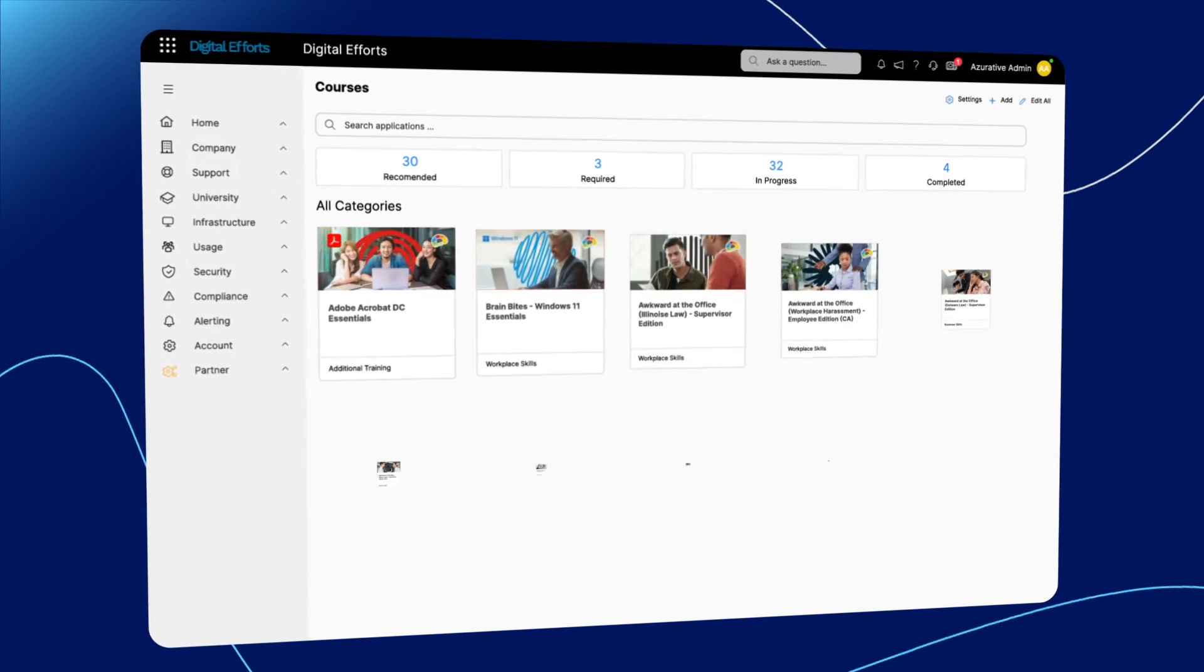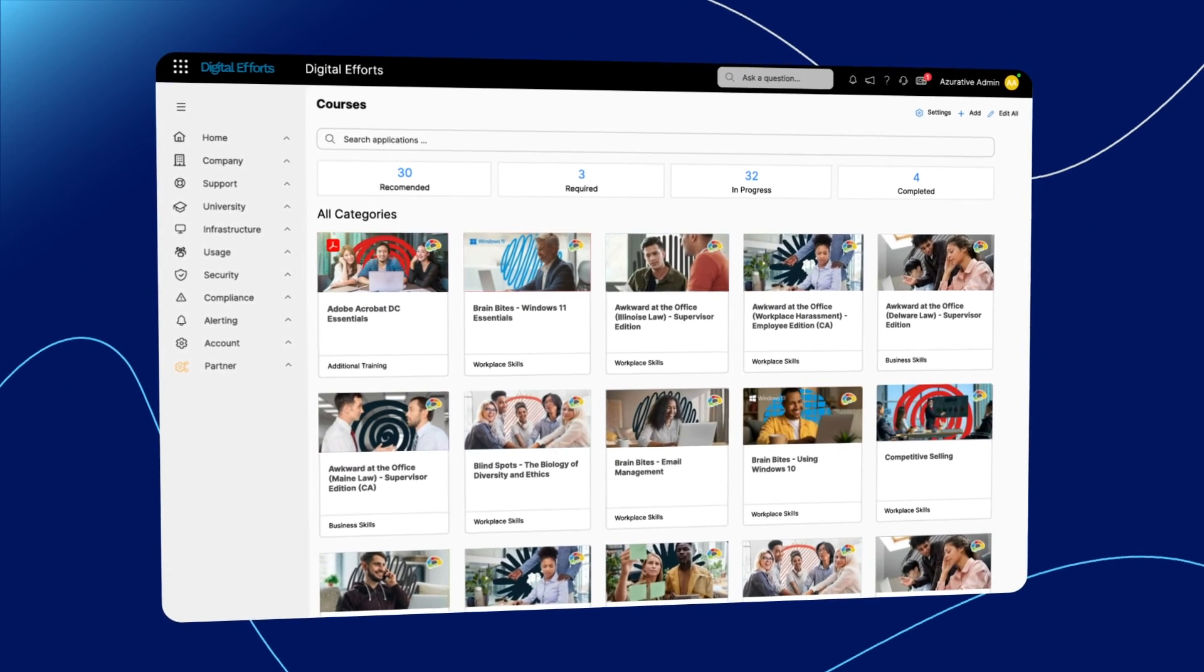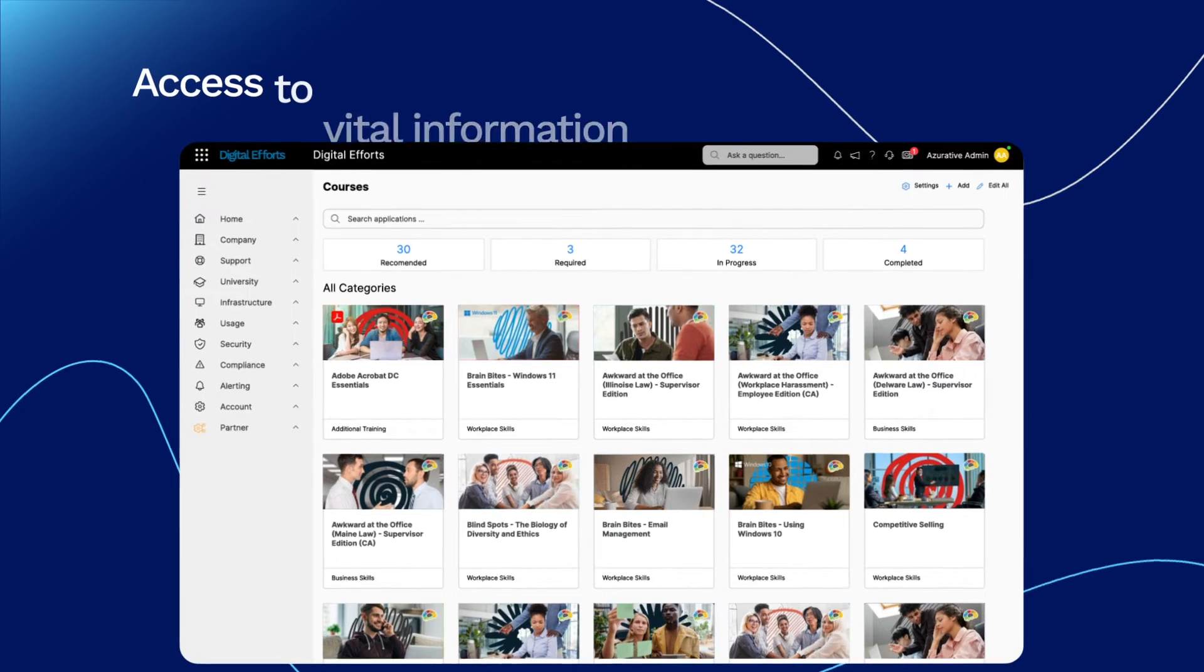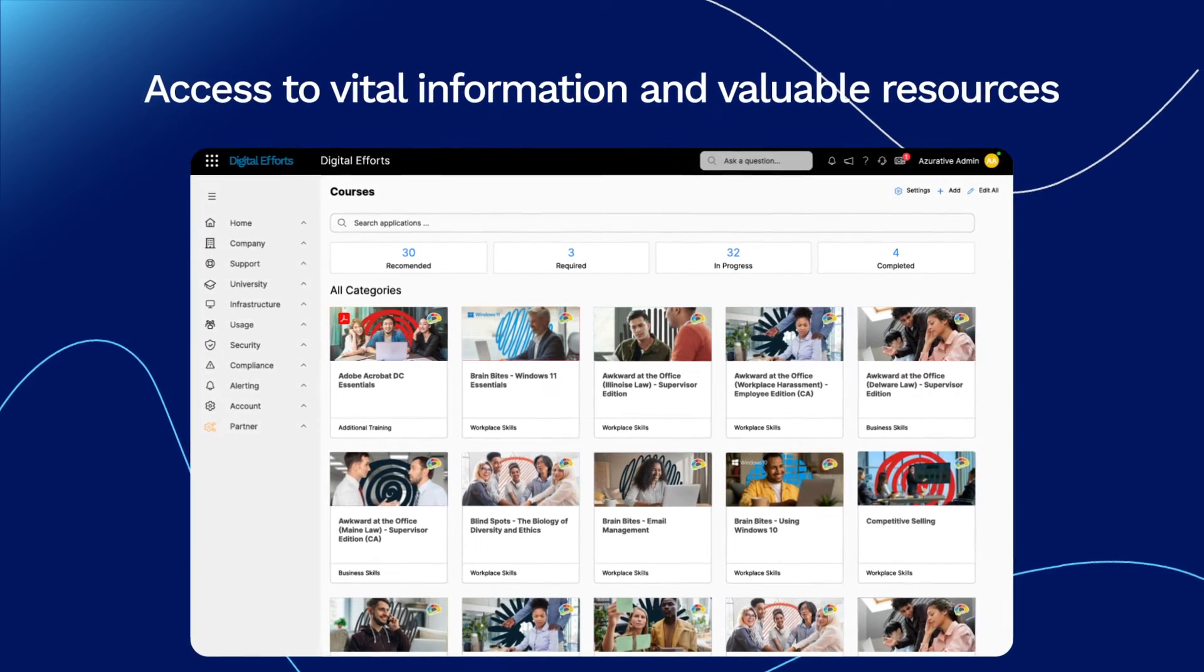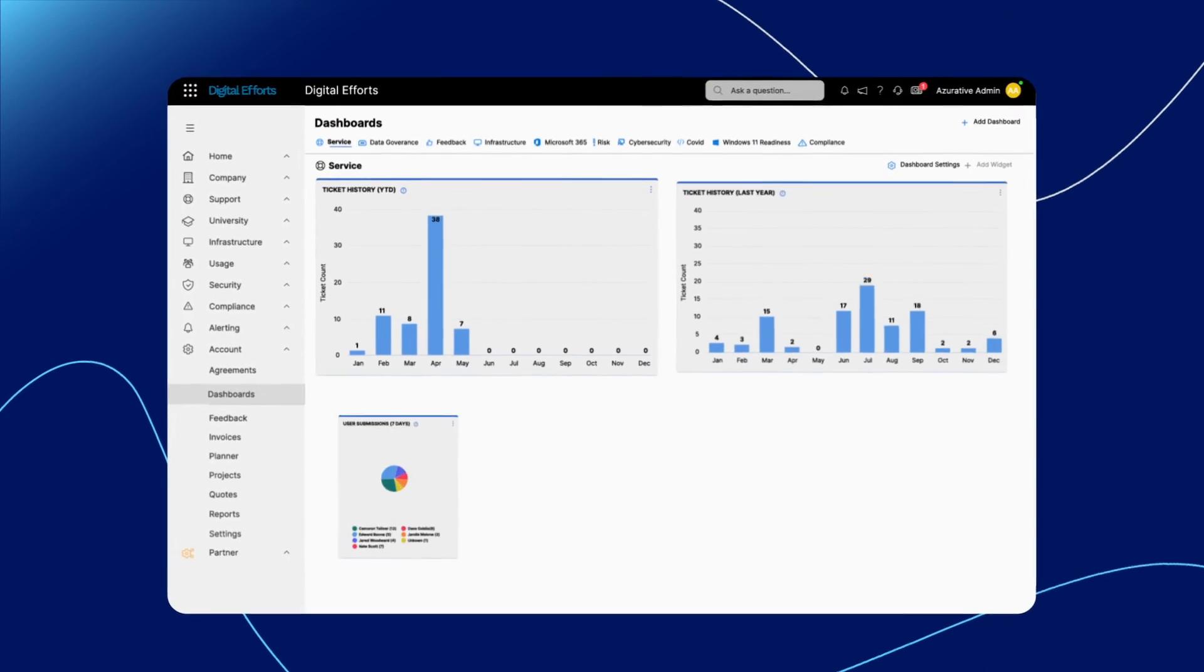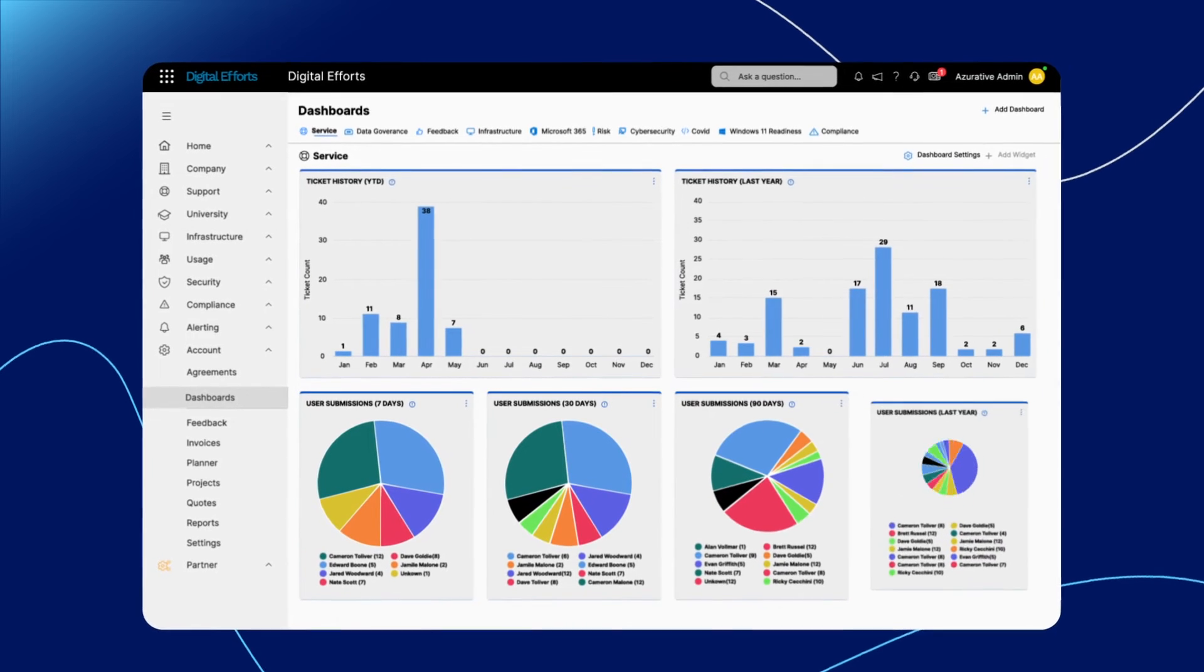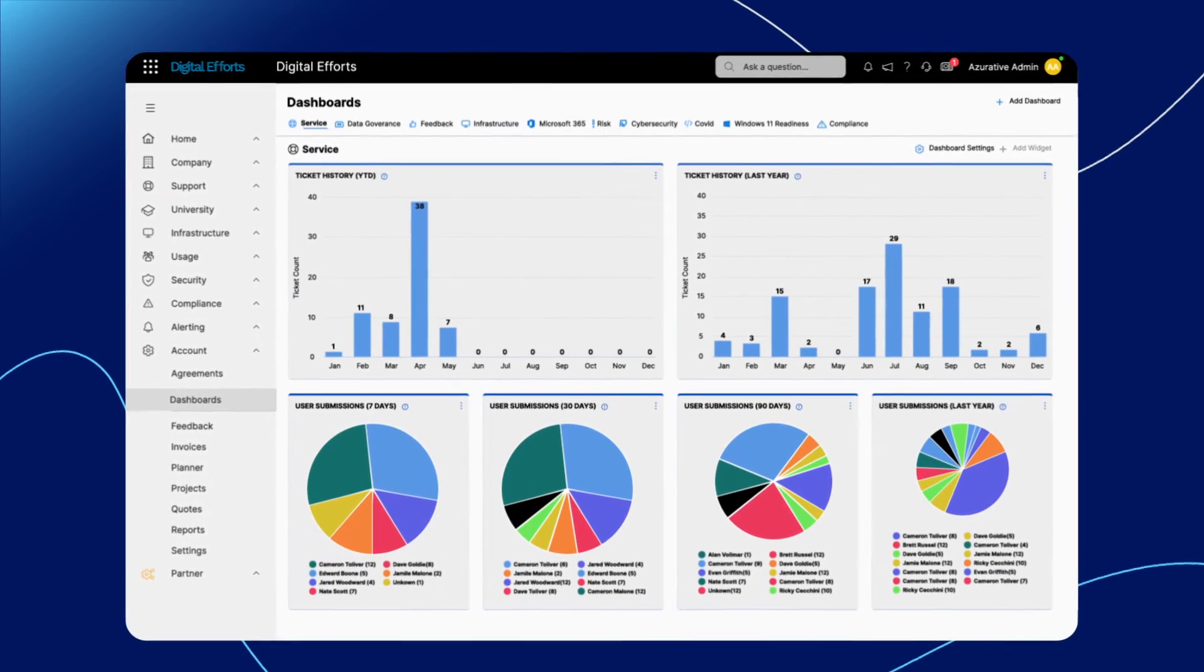CloudRadial's intuitive self-service client portal provides you and your customers access to vital information and valuable resources, so you can rest easy knowing your clients have everything they need in just a few clicks.